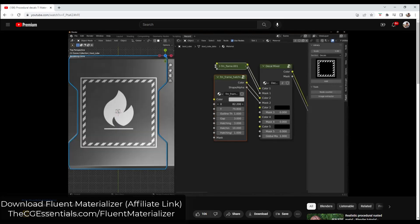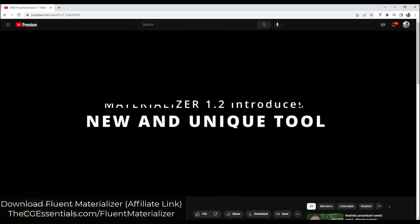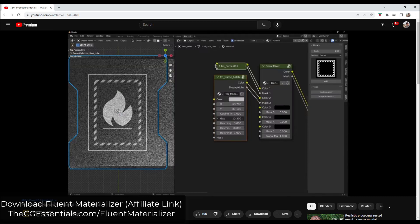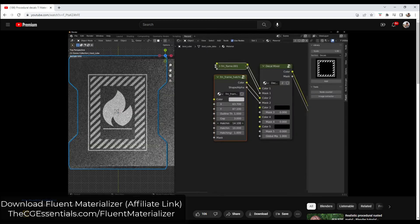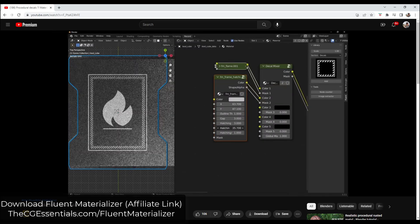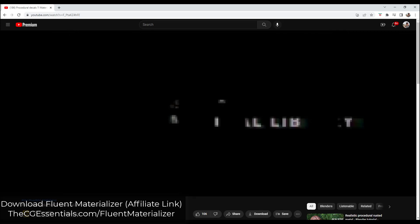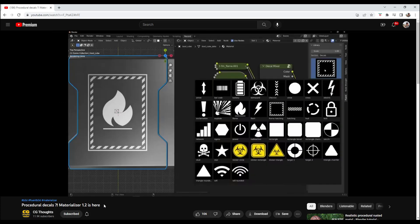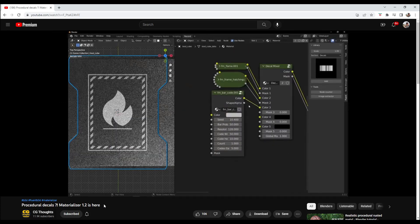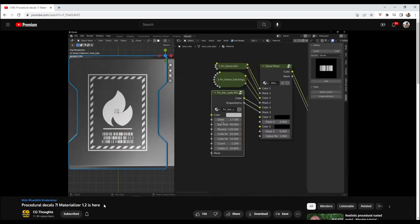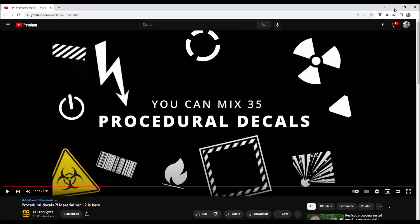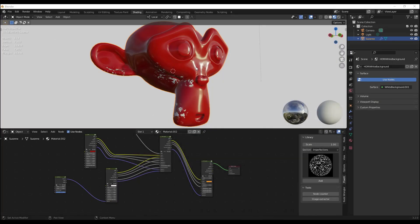There are a couple new features inside of Fluent Materializer 1.2. I'll link to a video that talks through all of the different features, but specifically I wanted to talk about the decals — and more specifically about the procedural decals that just got added. These are basically decals that you can bring into Blender and also adjust within Blender itself, so they're actually procedural in the way they're placed on surfaces. Let's jump over into Blender and I'll show you what I'm talking about.